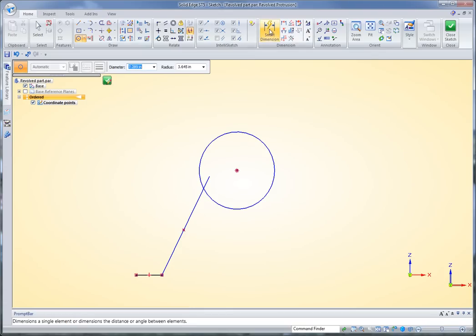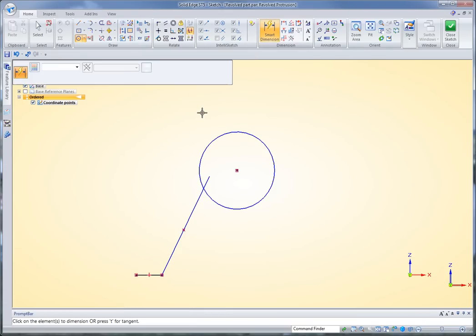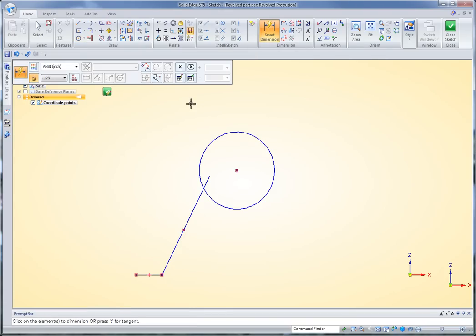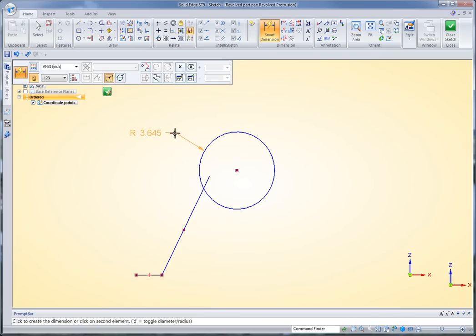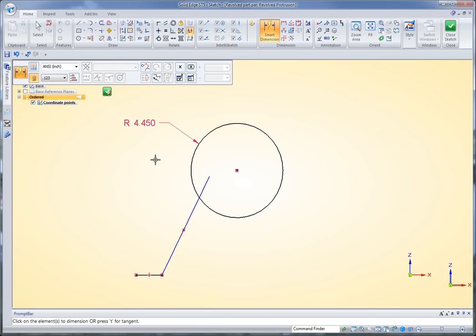Now I can also dimension this any way that I want. In this case, I'm going to place a dimension here. I actually want to define the radius, so before I place this dimension, I'll just reach up here and change that to radius, and then key in whatever I want as my radius.